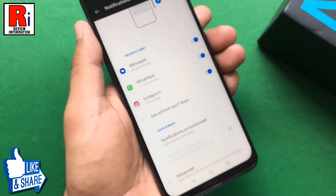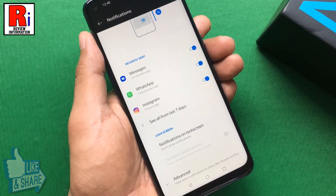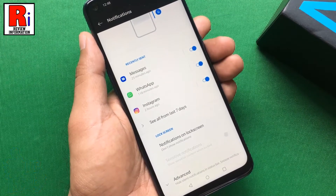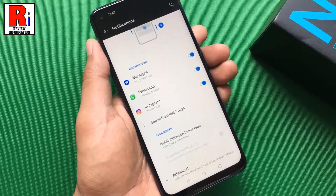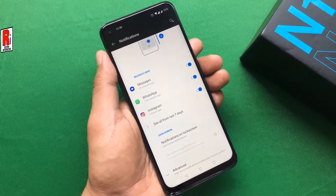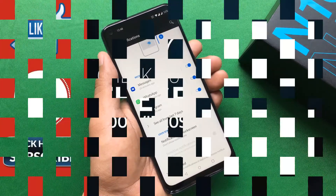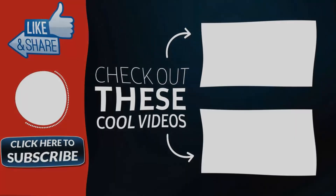That's it. From now on, you won't see any notification on your lock screen. So in this way, you can hide lock screen notifications in OnePlus Nord N10. Thank you for watching. Hope you guys enjoyed my video. Please subscribe to my channel for more videos. Goodbye.